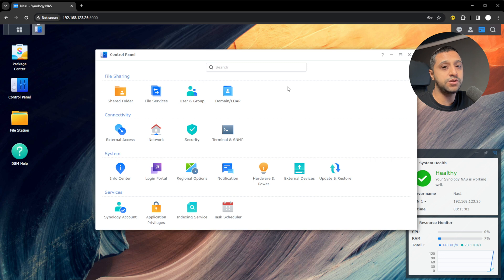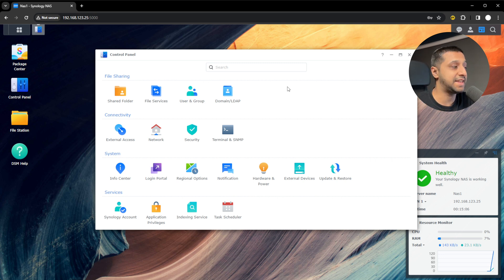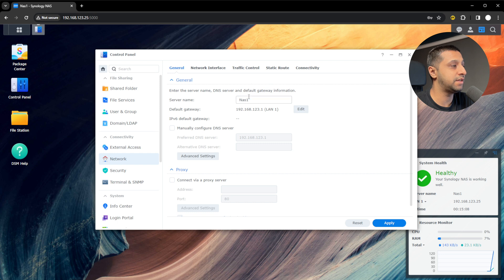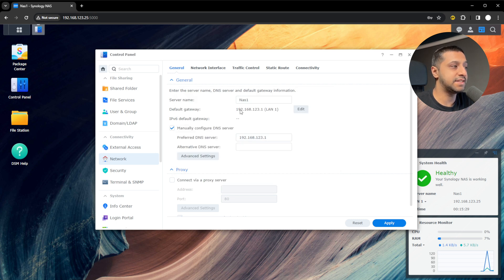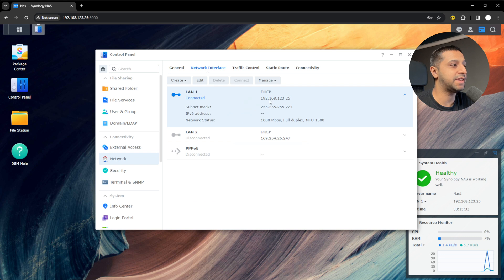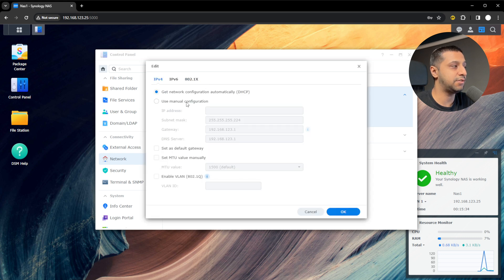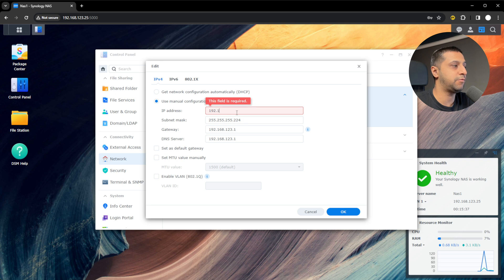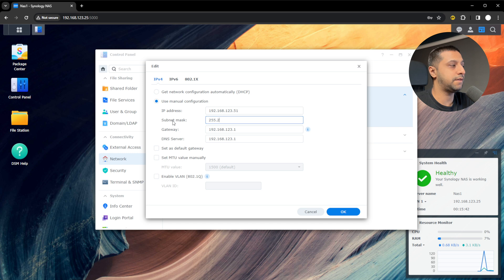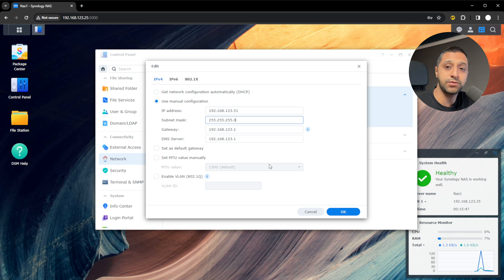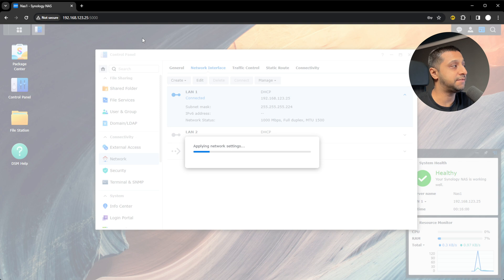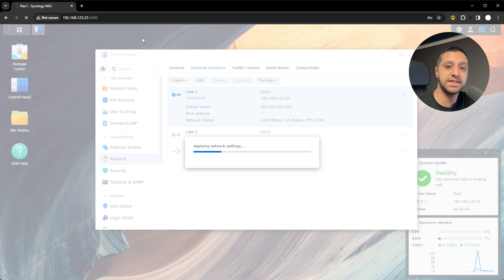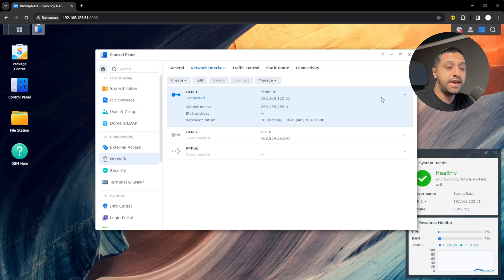The first two things I do when I set up my Synology NAS is I give it a static IP address. Go to network. At the moment it's got a server name and we can manually configure the DNS and LAN. We have the LAN settings, the default gateway. Click edit on the network interface. Then use manual configuration. I'm going to go 192.168.123.51. The subnet mask is 255.255.255.0, and the default gateway. Once it applies those network settings, you're going to have to re-log in with the new IP address.